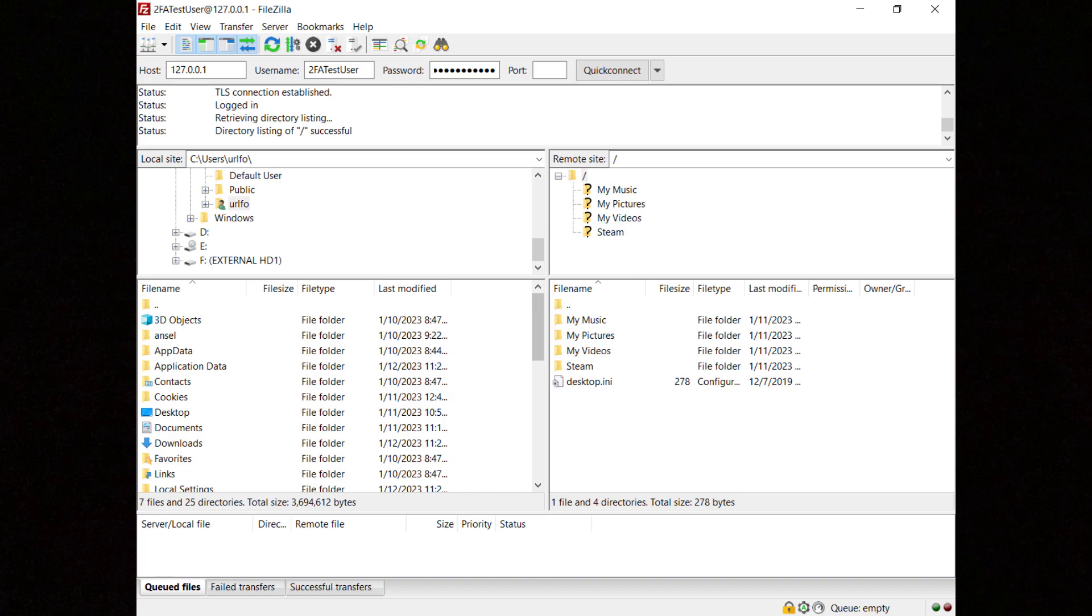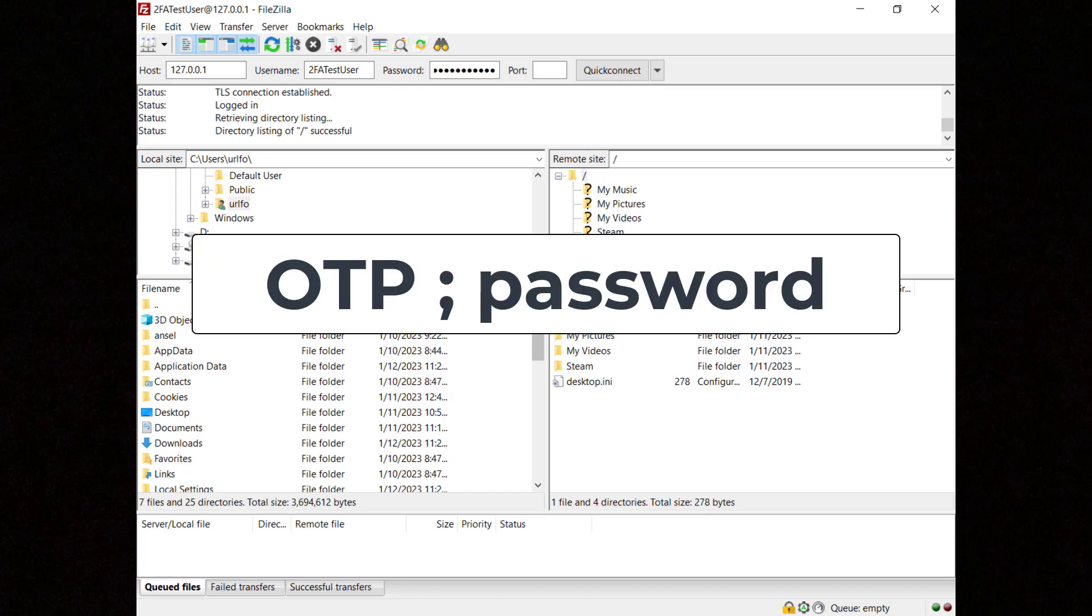To connect to an SFTP server you'll need to enter both the one-time password generated by Google Authenticator and the user's password in the password field, separated by a semicolon.